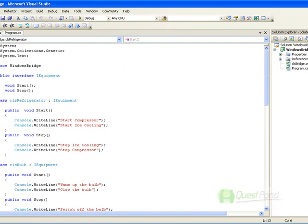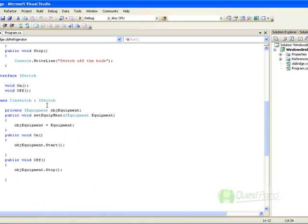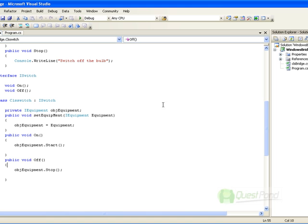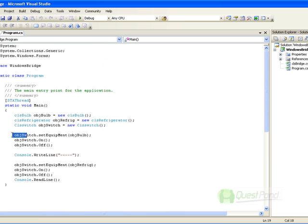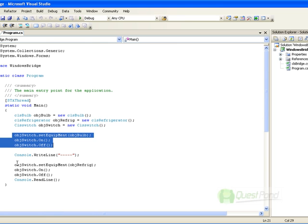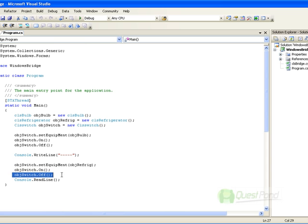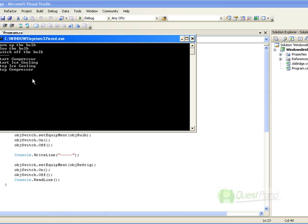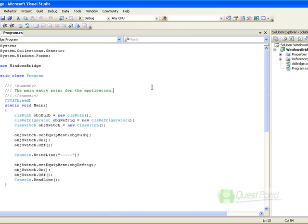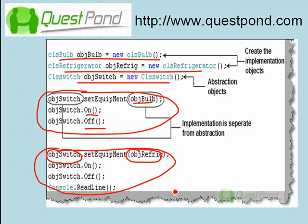Let's go through the actual source code. Here is the Bulb implementation, the Refrigerator implementation, and the Switch class where the equipment is passed and on/off are called. In the program, I first pass the bulb to the switch, then the refrigerator, and call on and off for each. Running this program, you can see the bulb first warms up, glows, and then switches off. For the refrigerator, it starts the compressor, starts ice cooling, stops ice cooling, then stops the compressor.